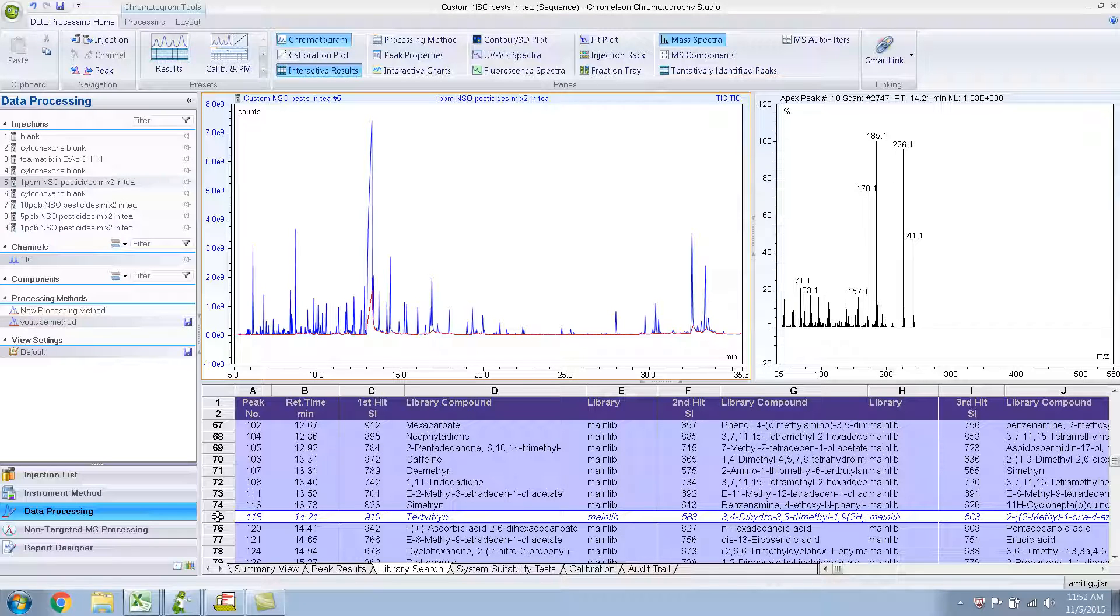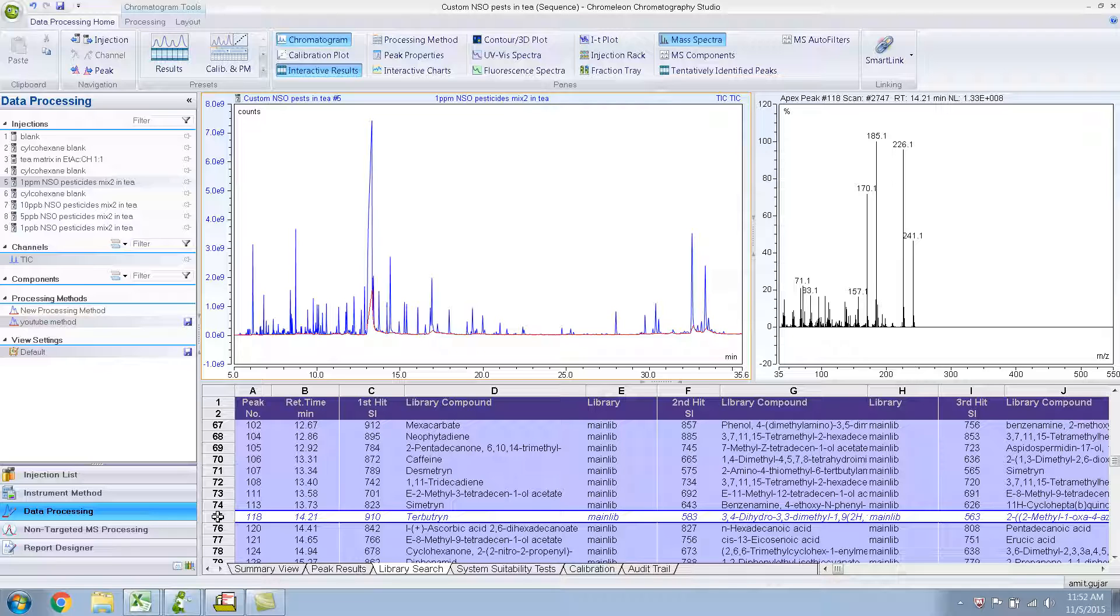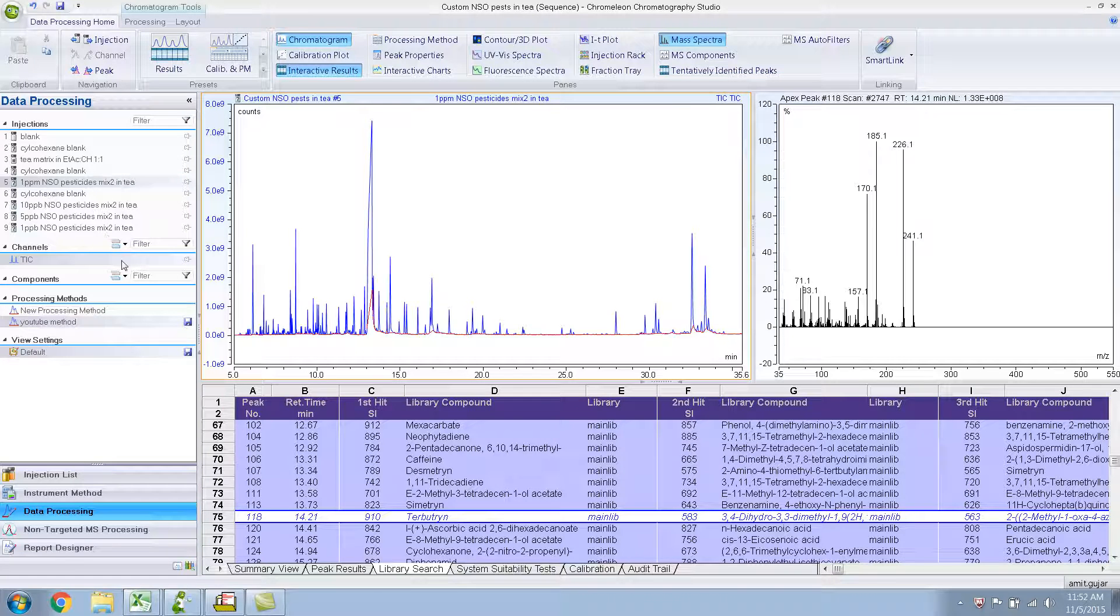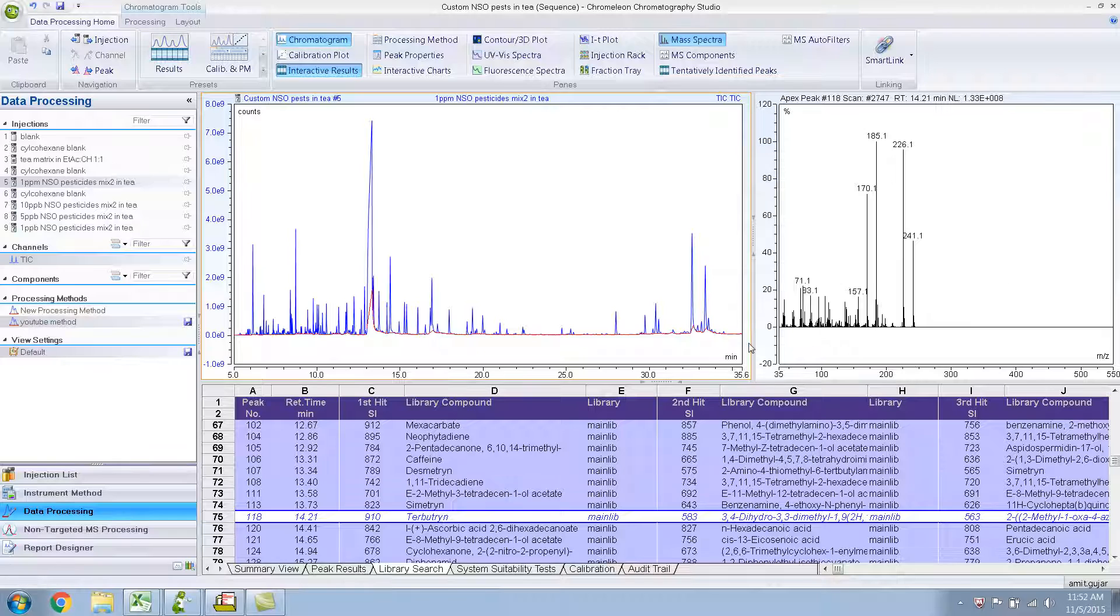Okay, so this is part 2 of the video which is named Data Processing in Chromelion. If you haven't watched part 1, please do so because this is a continuation of that and you might not follow what's going on over here.